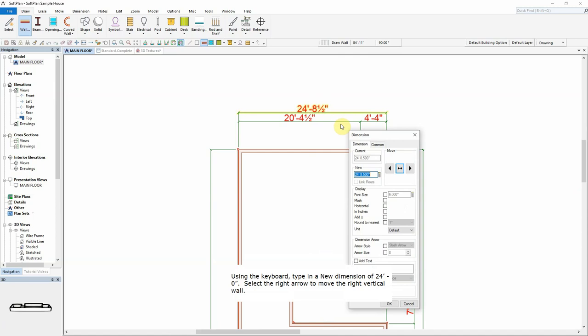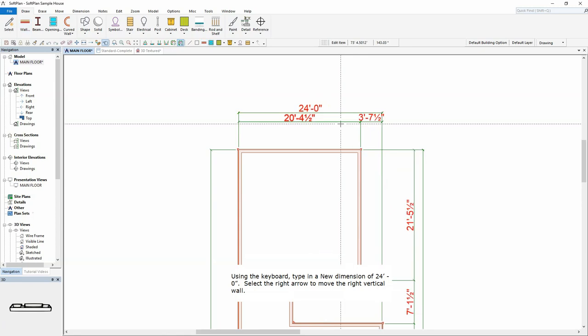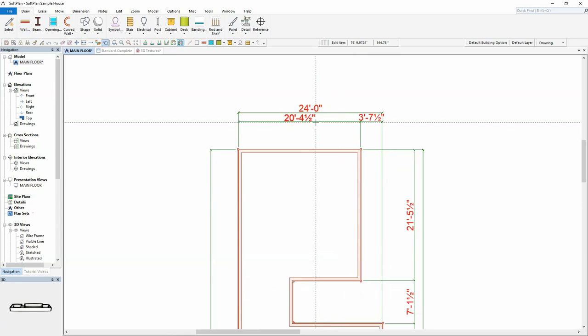Using the keyboard, type in a new dimension of 24 feet. Select the right arrow to move the right vertical wall. SoftPlan will move the wall and automatically adjust the adjoining walls.